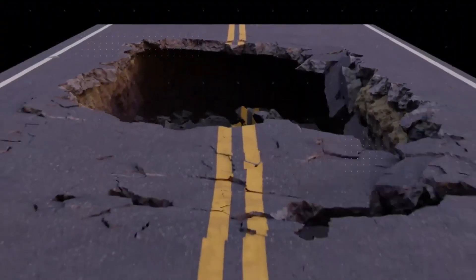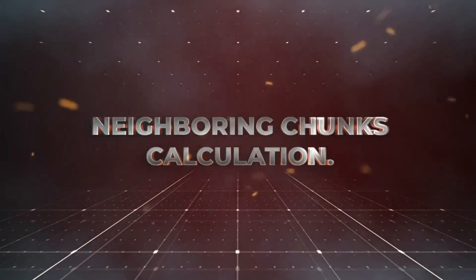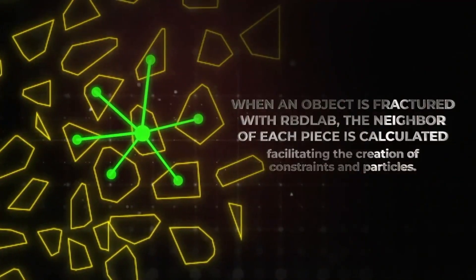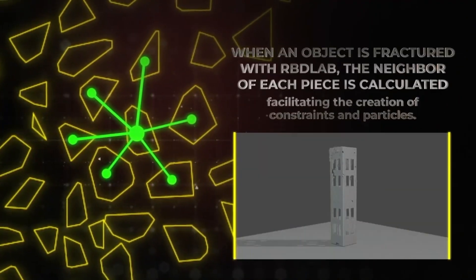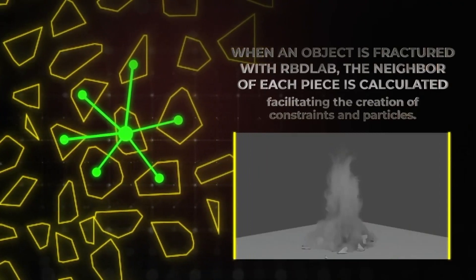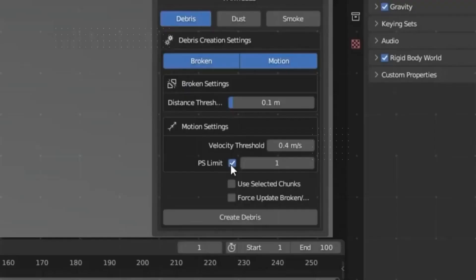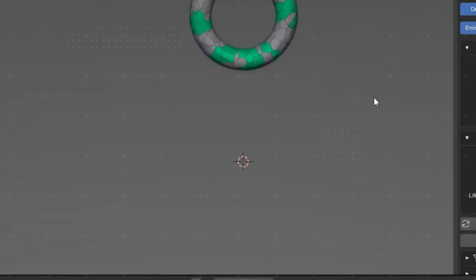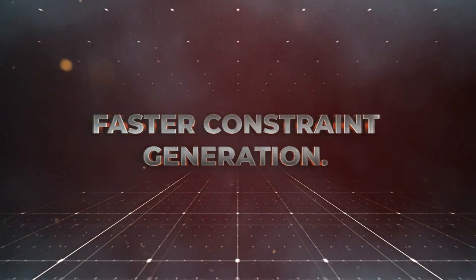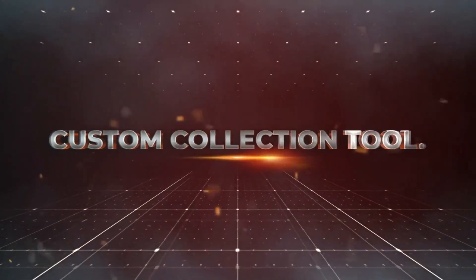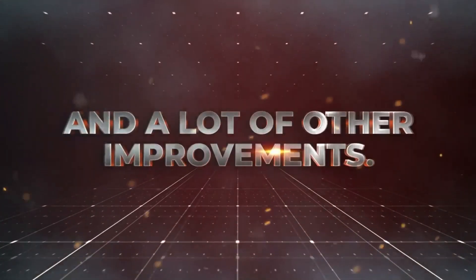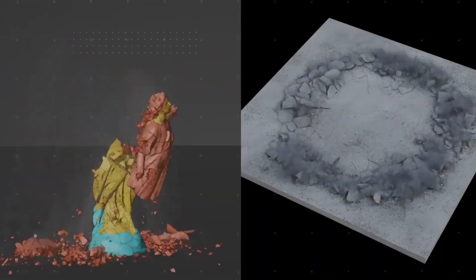The latest version of the Reblab add-on has been released with a full UI redesign, custom collections, and target collections displayed in a list. Plus, you can easily add your own custom collections that work with Reblab. There are also other module and tool improvements that make it even easier to create top-notch destruction effects.